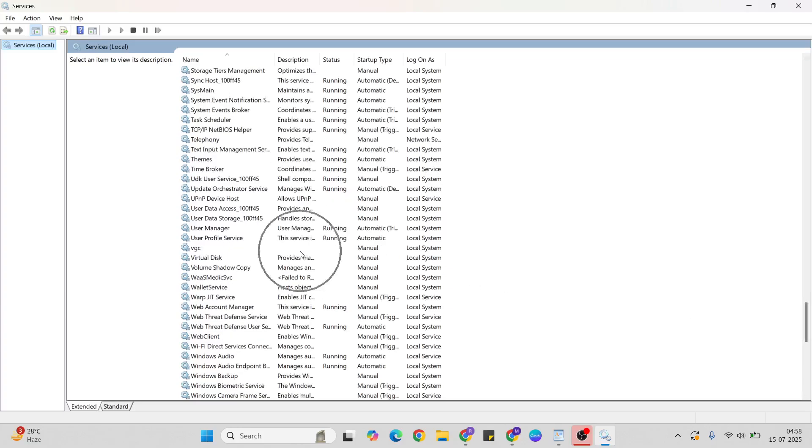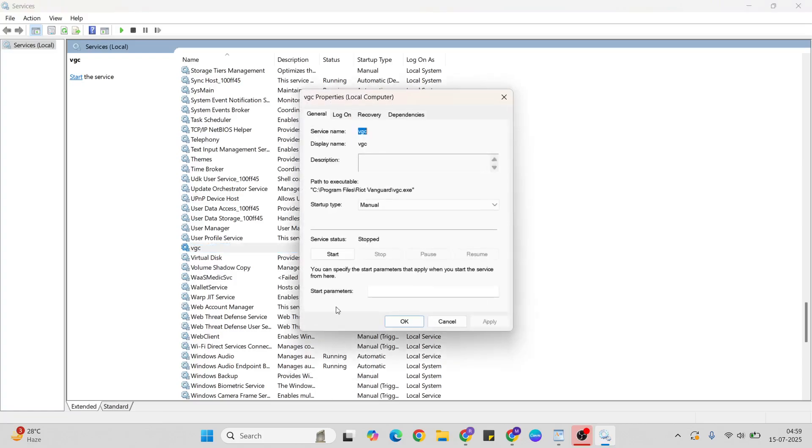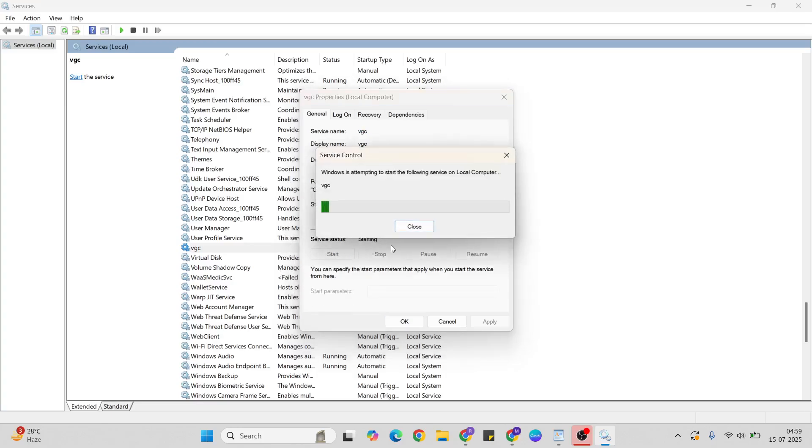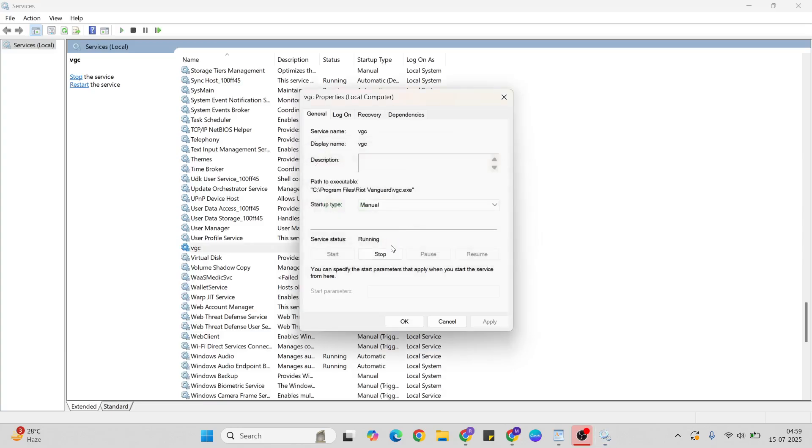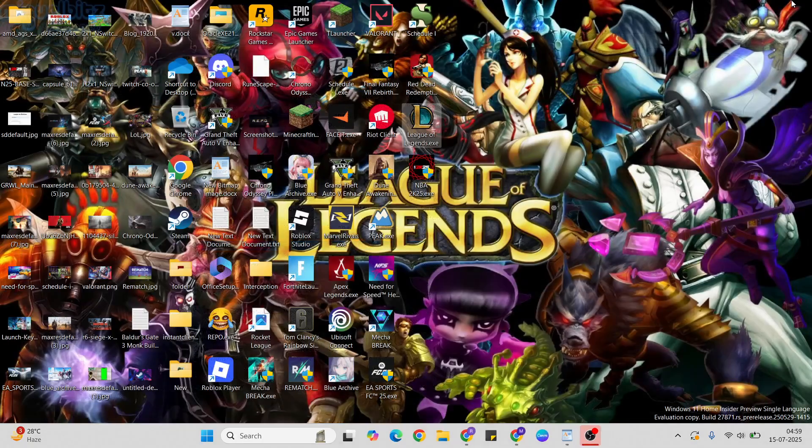Select VGC, then right-click and click properties. Set the startup type to 'Manual.' If you see the service status, change it to 'Running.' Click the start button to change it. Hit Apply and OK to save, then close it.